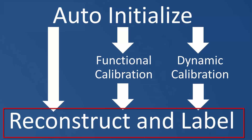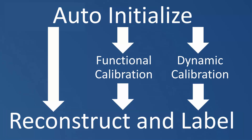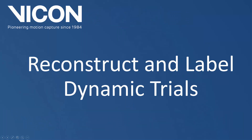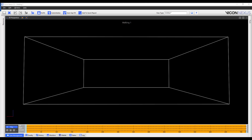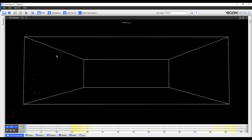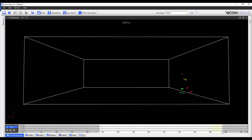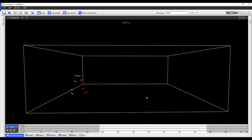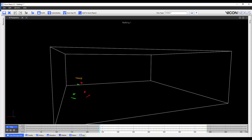I can now continue to reconstruct and label the rest of my dynamic trials, which is what I'm going to be showing you in the next step. I've now loaded another walking trial, and I'm going to reconstruct and label it. I'm also going to crop it to where the subject first enters the capture volume, and to where the subject leaves the capture volume. And now I'm going to assess the labeling.